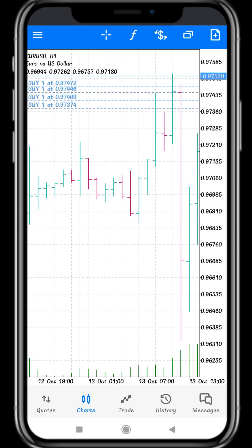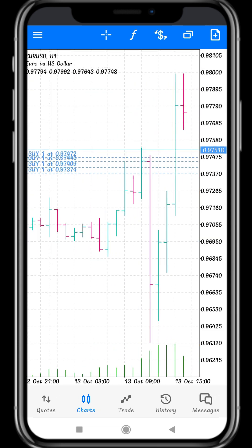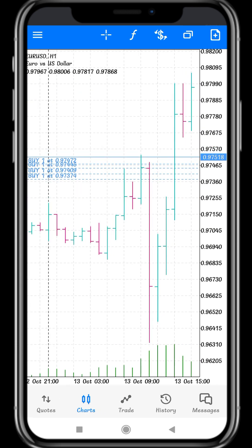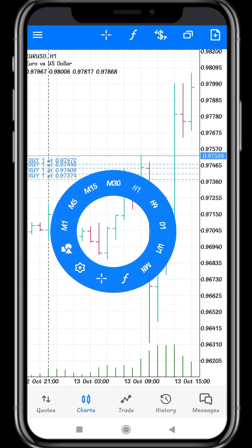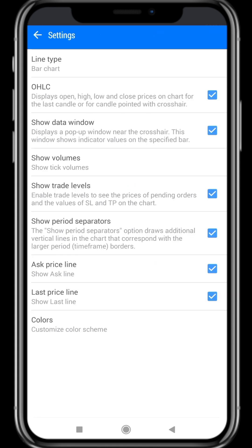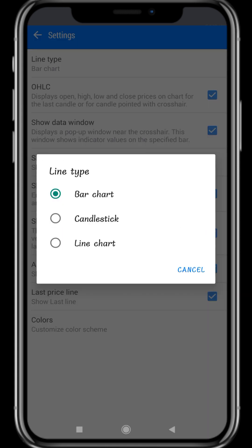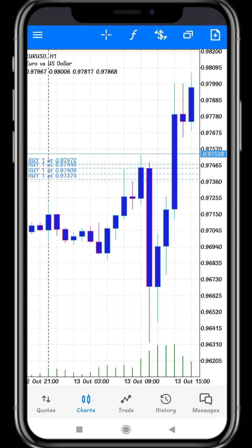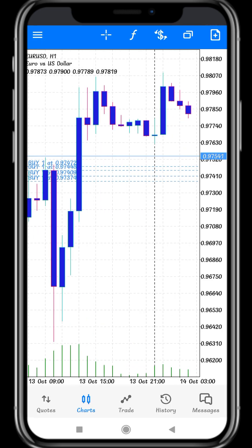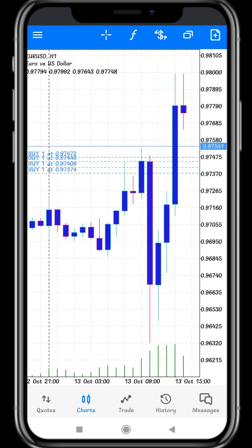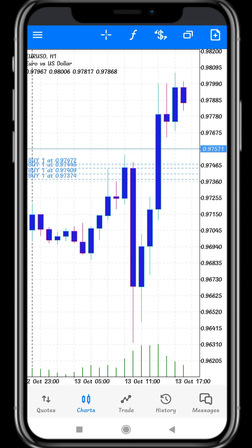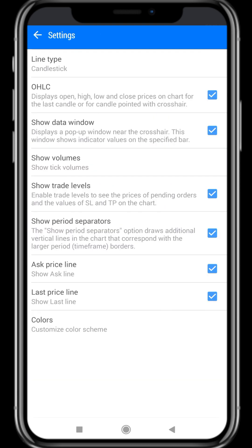Here it shows Bar Chart, Candlestick, and Line Chart. I click Bar Chart and move to the home page — the bar chart will show on the chart page. If you want to change the chart type again, click Settings and tap Line Type. I'll change from Bar Chart to Candlestick — click Candlestick and move to the page. The candlesticks will appear on the chart page.